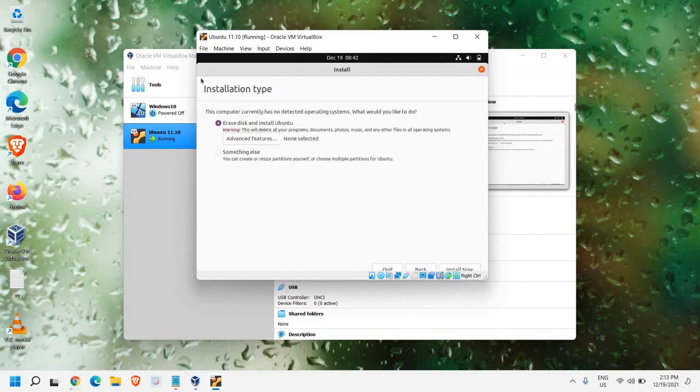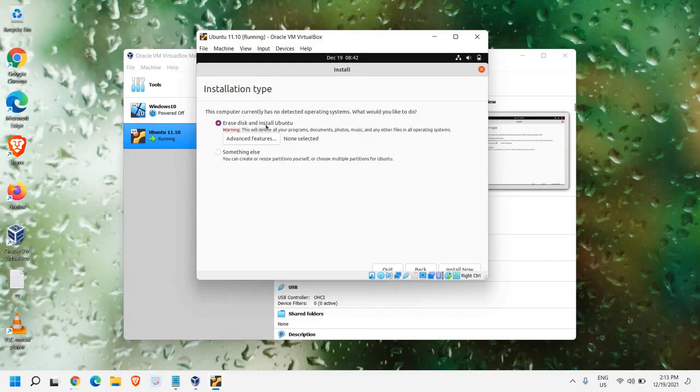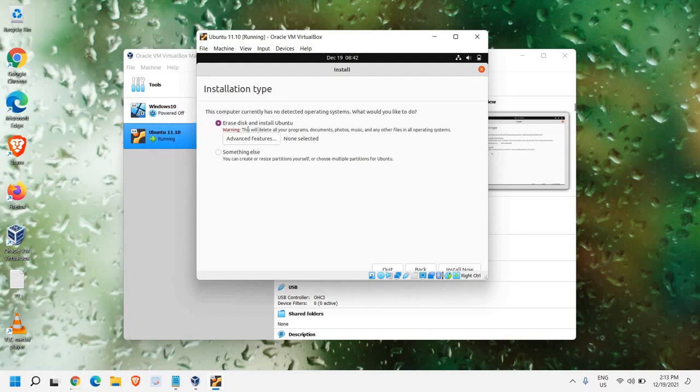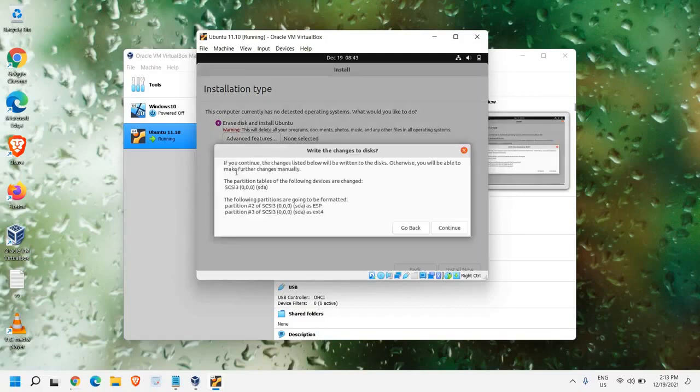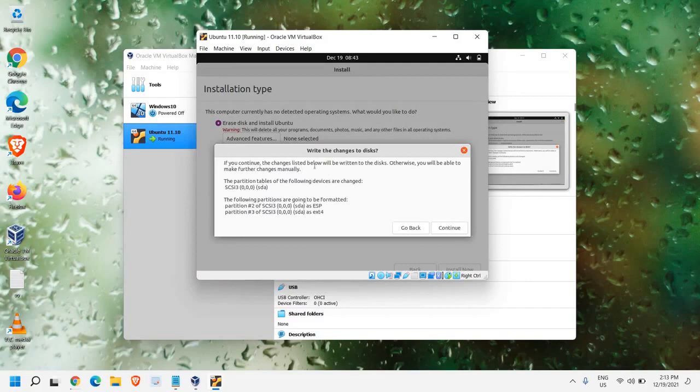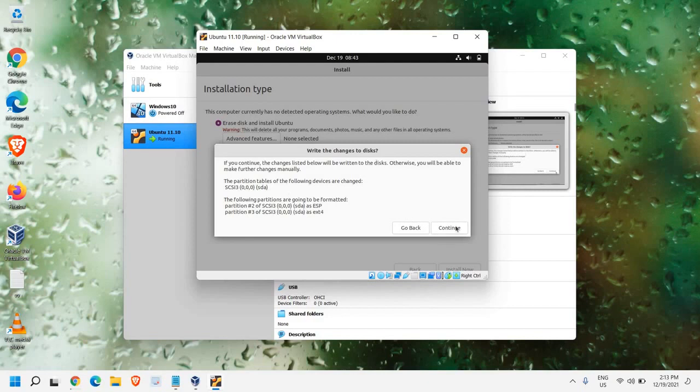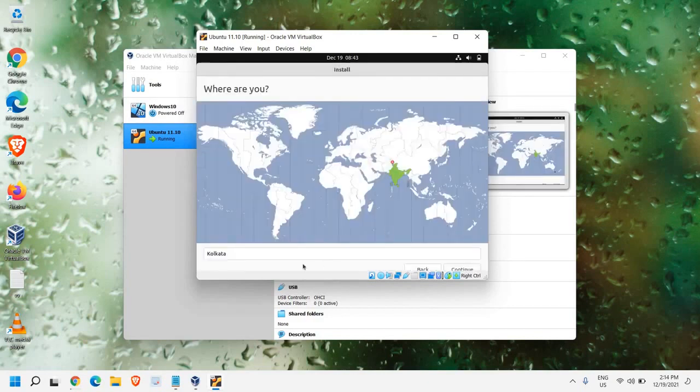Now you will get this window, installation type. This computer currently has no detected operating system. What would you like to do? Erase disk and install Ubuntu. So this is going to be installed in the virtual disk. We don't have to worry about anything. We just need to select Erase disk and install Ubuntu. We just need to click on Install now. If you continue, the changes listed below will be written to the disk. So it's a kind of a warning. And we just need to click on Continue.